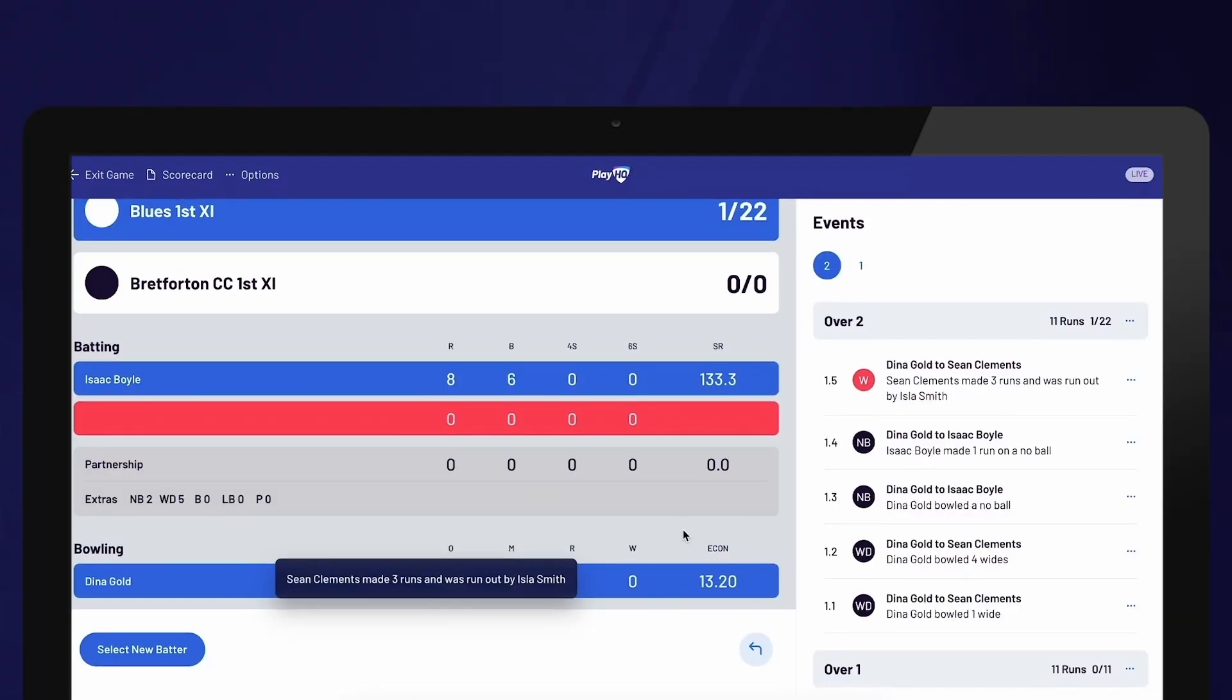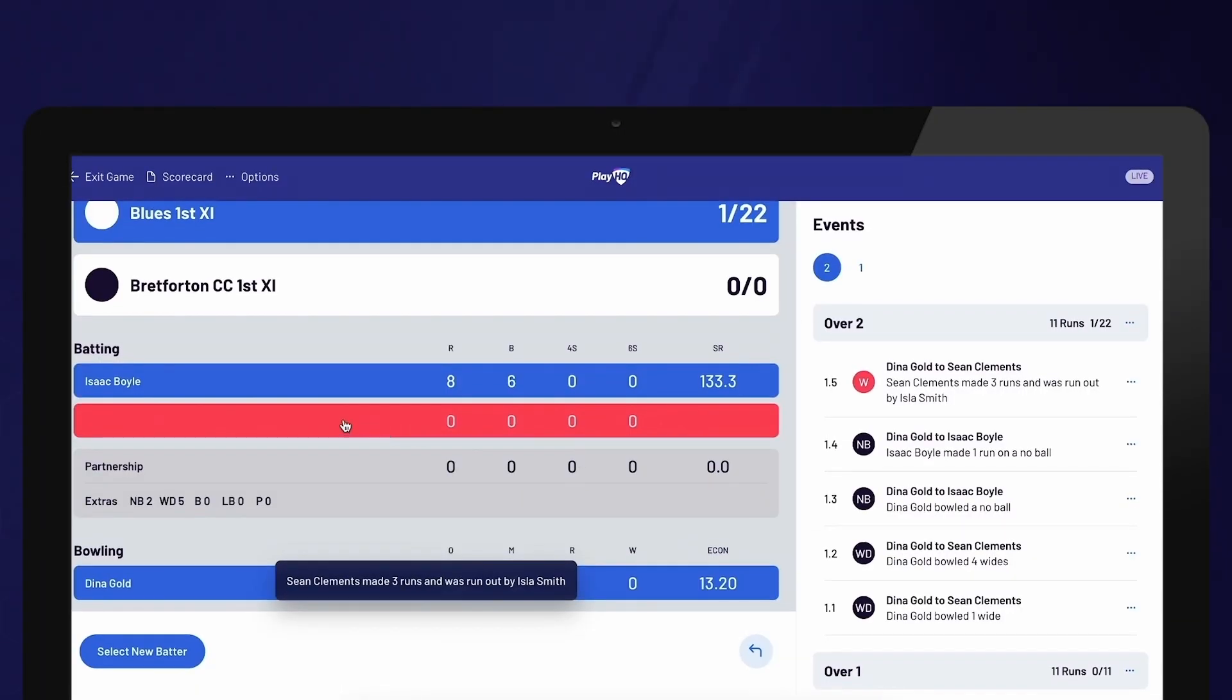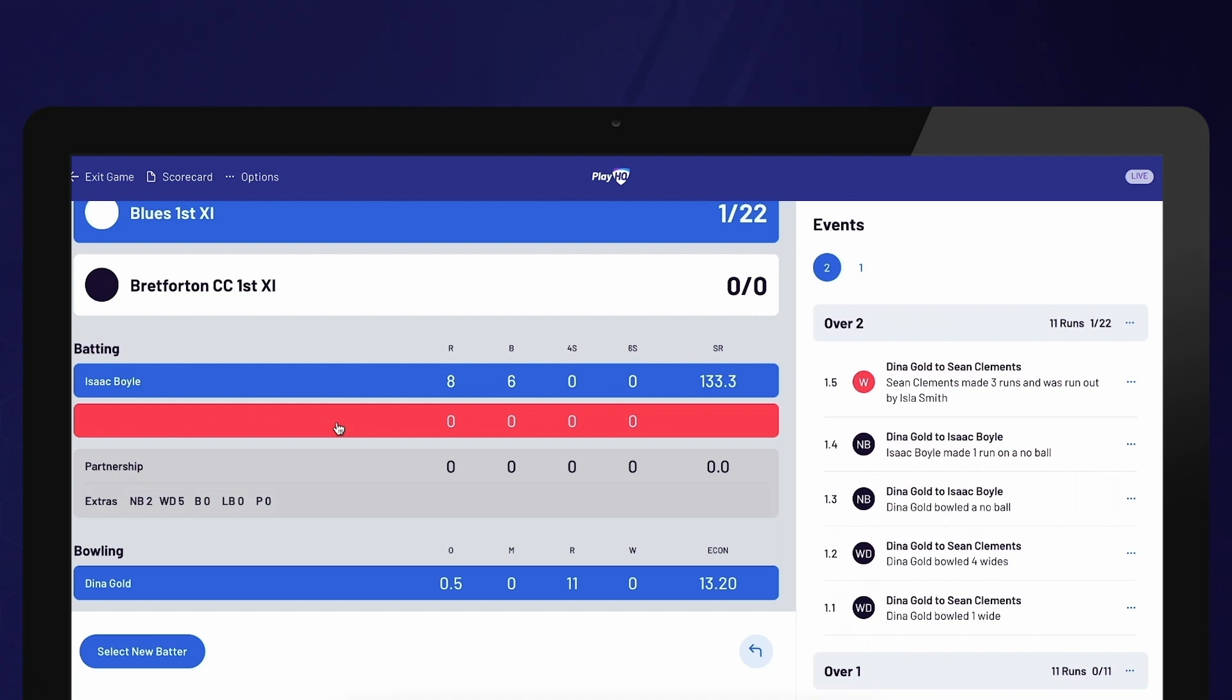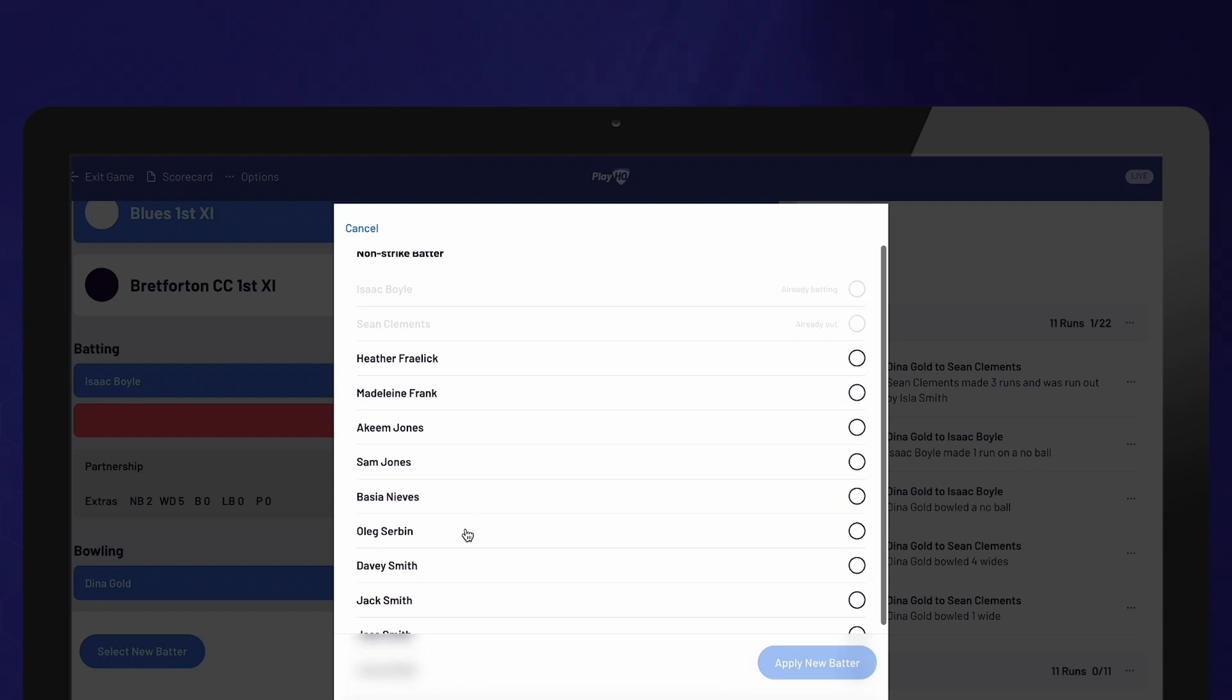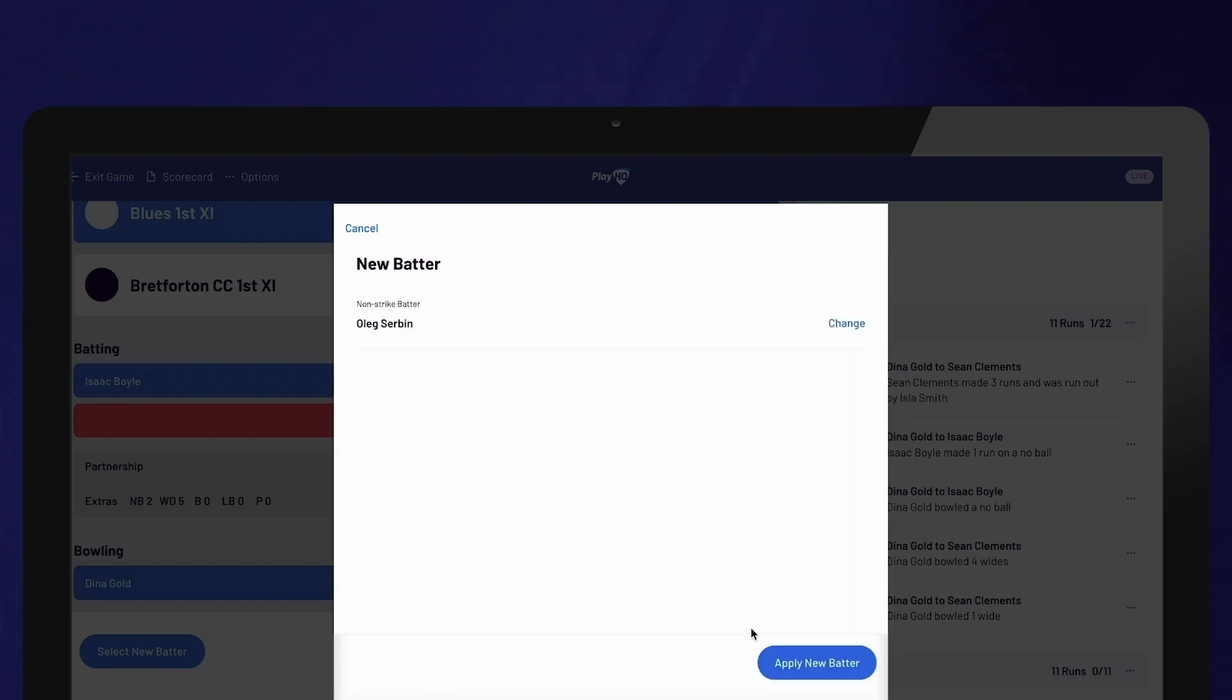If you are unsure of which batter to select, you can choose the Skip option. Once you become aware of the batter, click on the red box and select the new batter. Please note that you won't be able to add any events until a batter is selected.